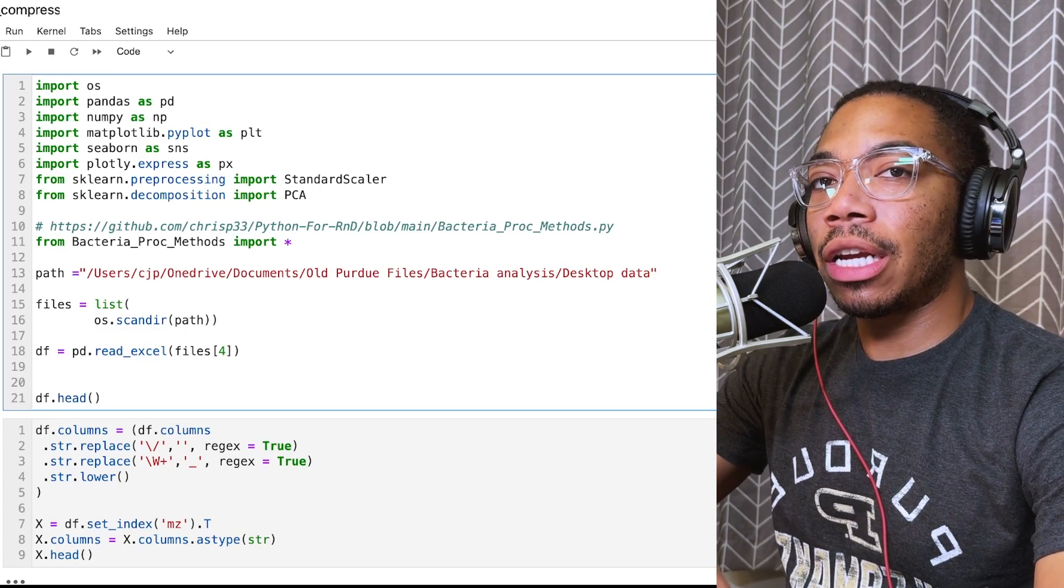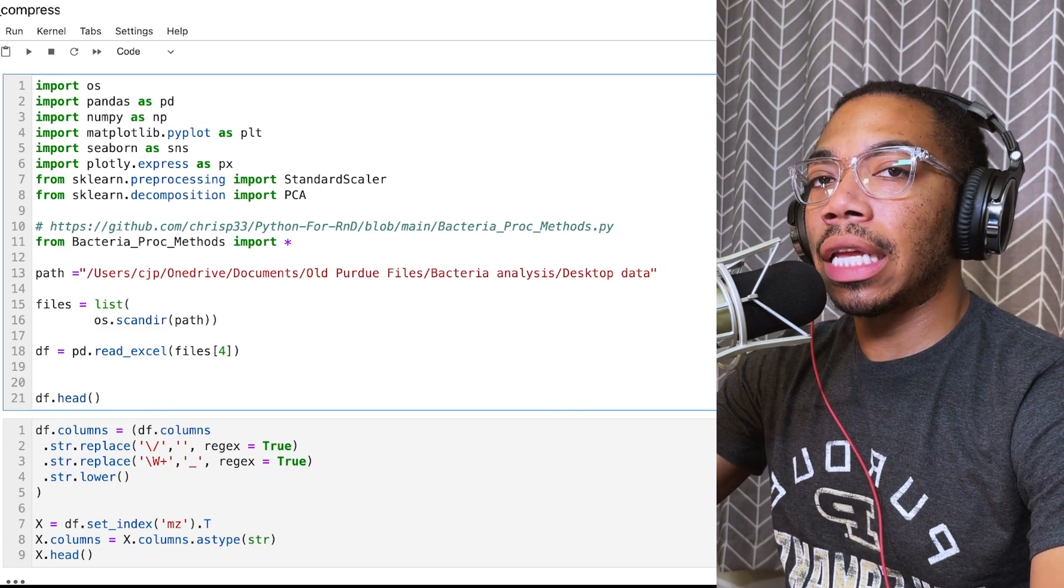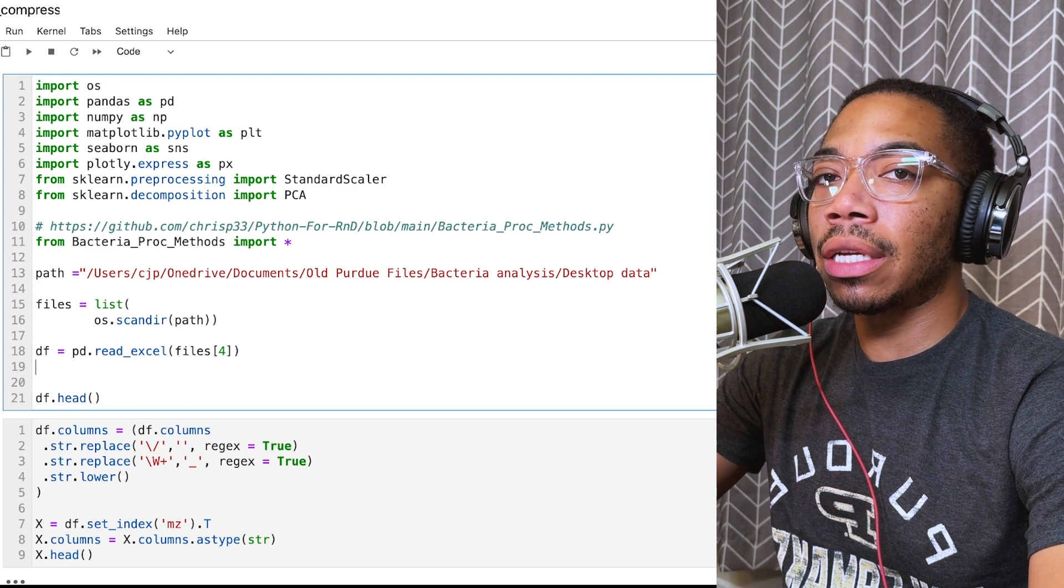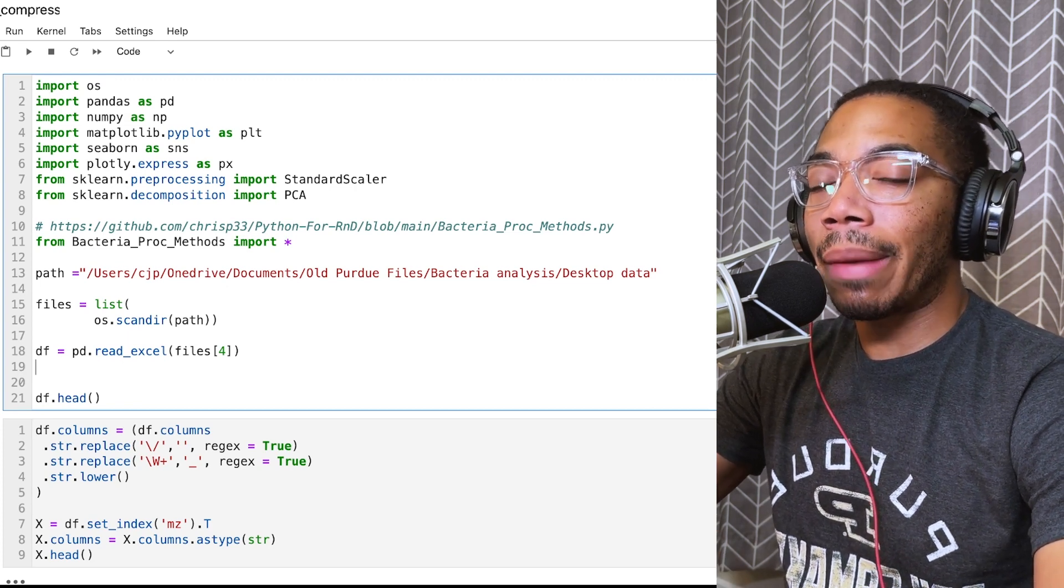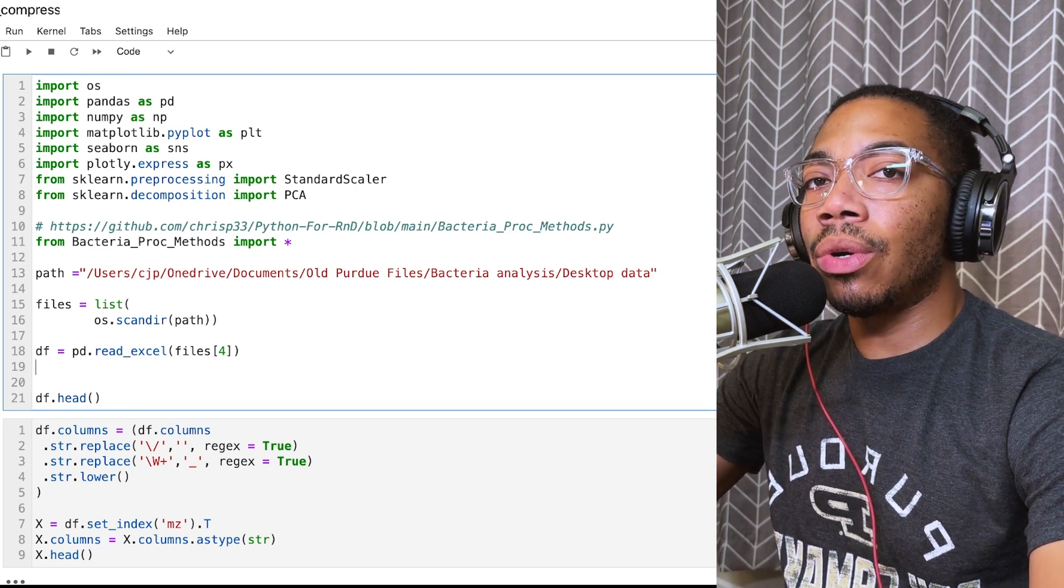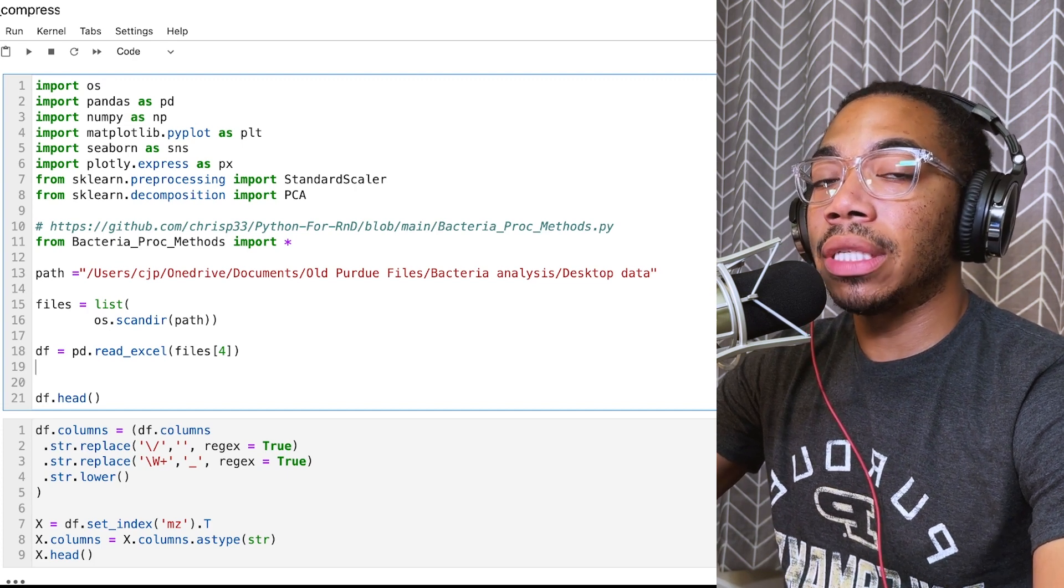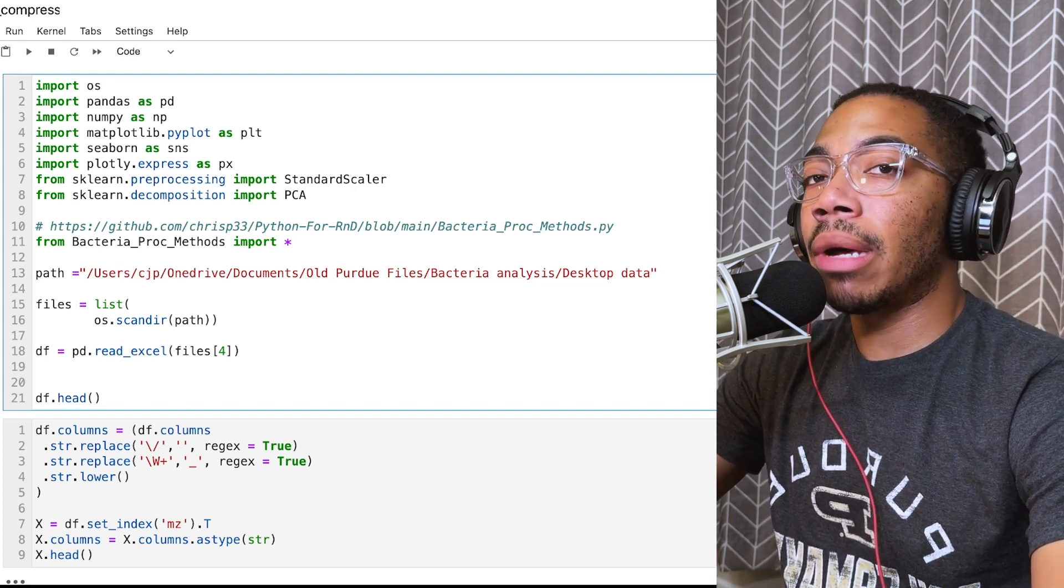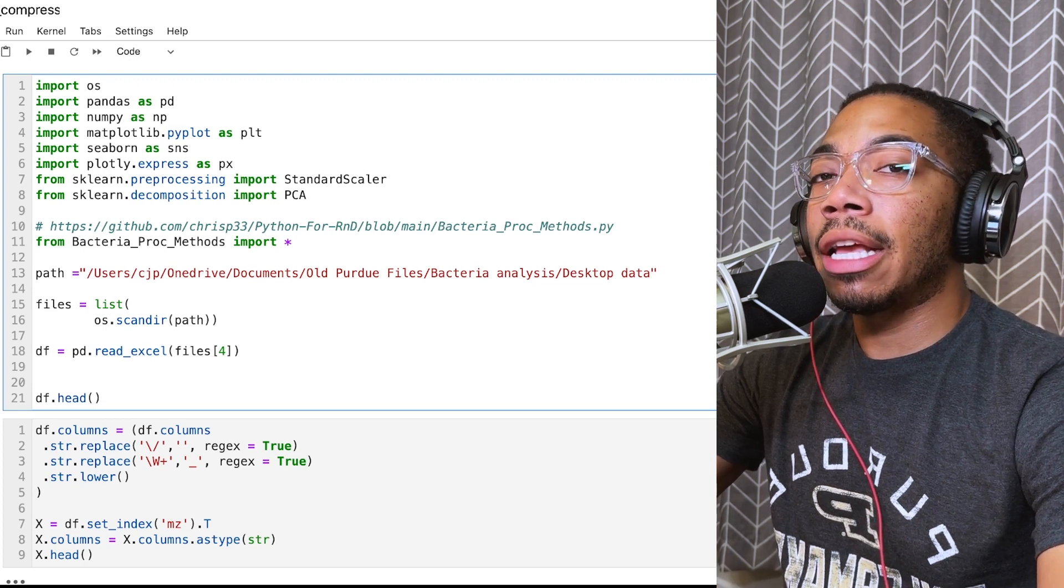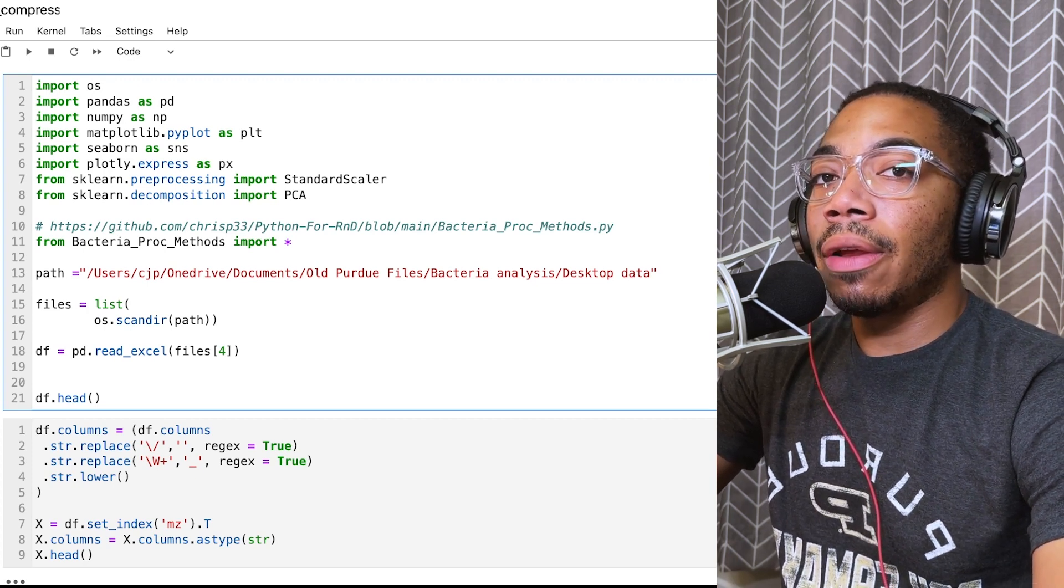Welcome back to the channel. In a number of videos, we've used this data processing pipeline where we take our raw data, we scale it using Z-scaler or some other common transformer, we then pass that scaled data to PCA, and then from there we could build a secondary model or visualize the data, but that's usually the endpoint.